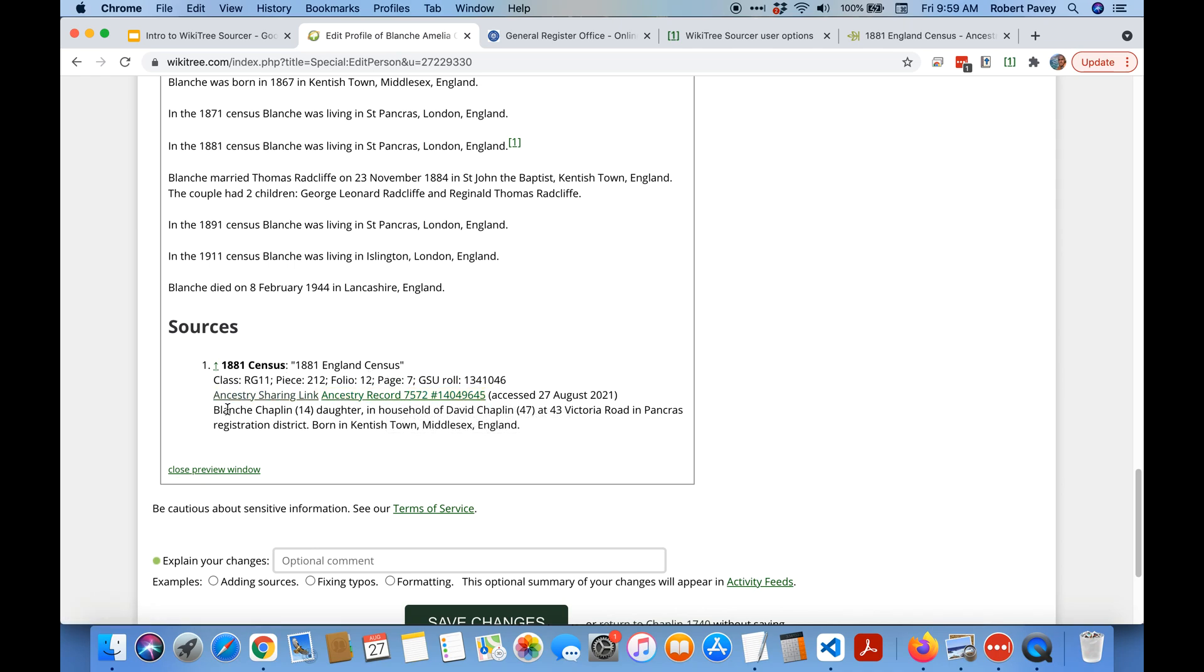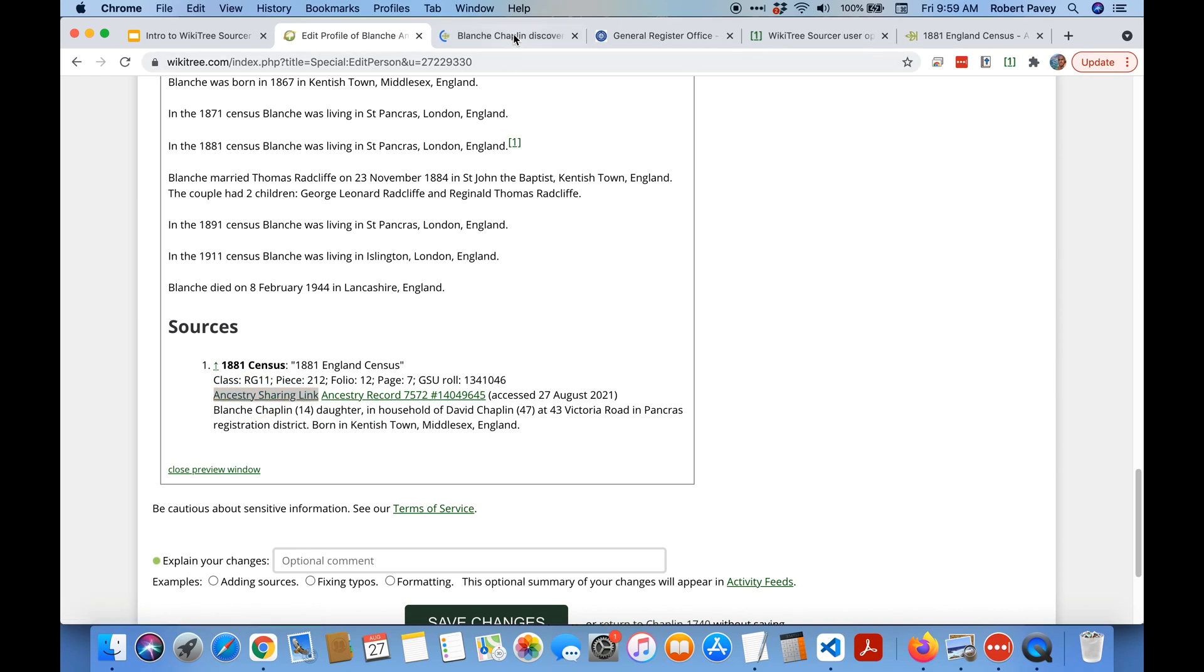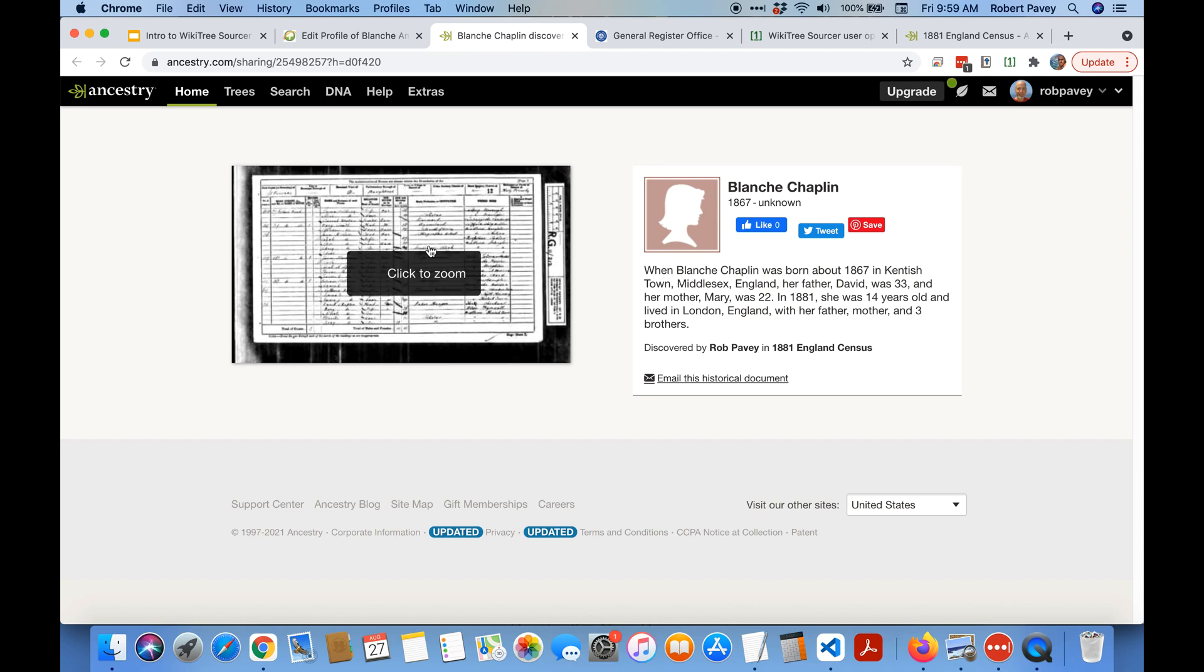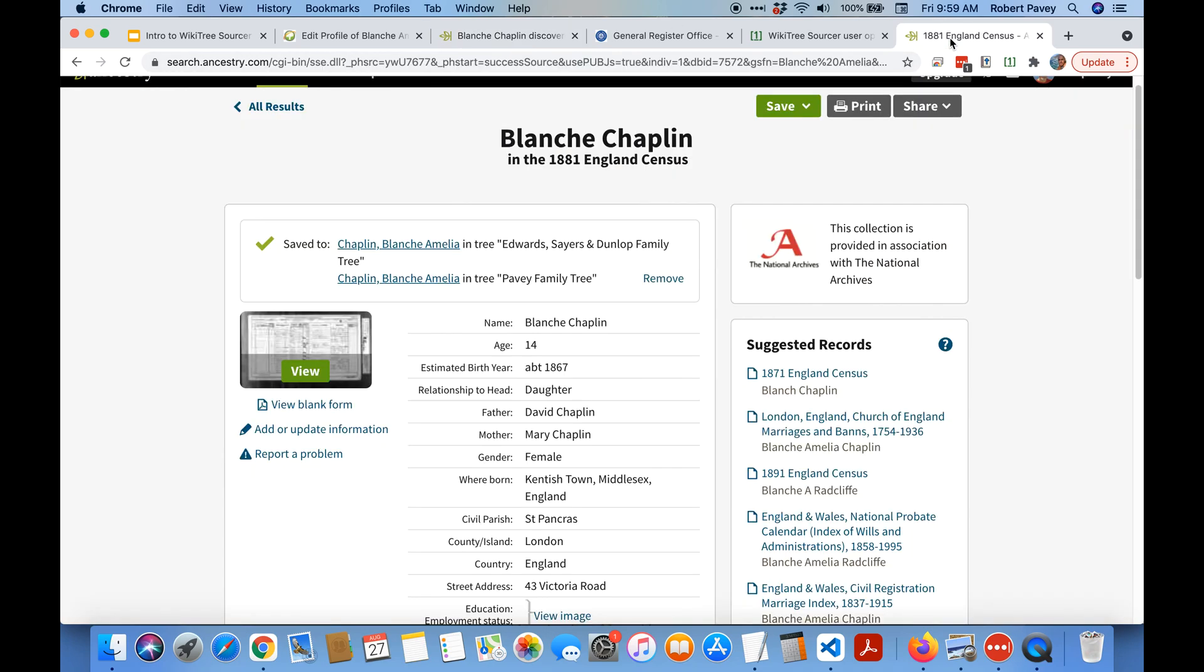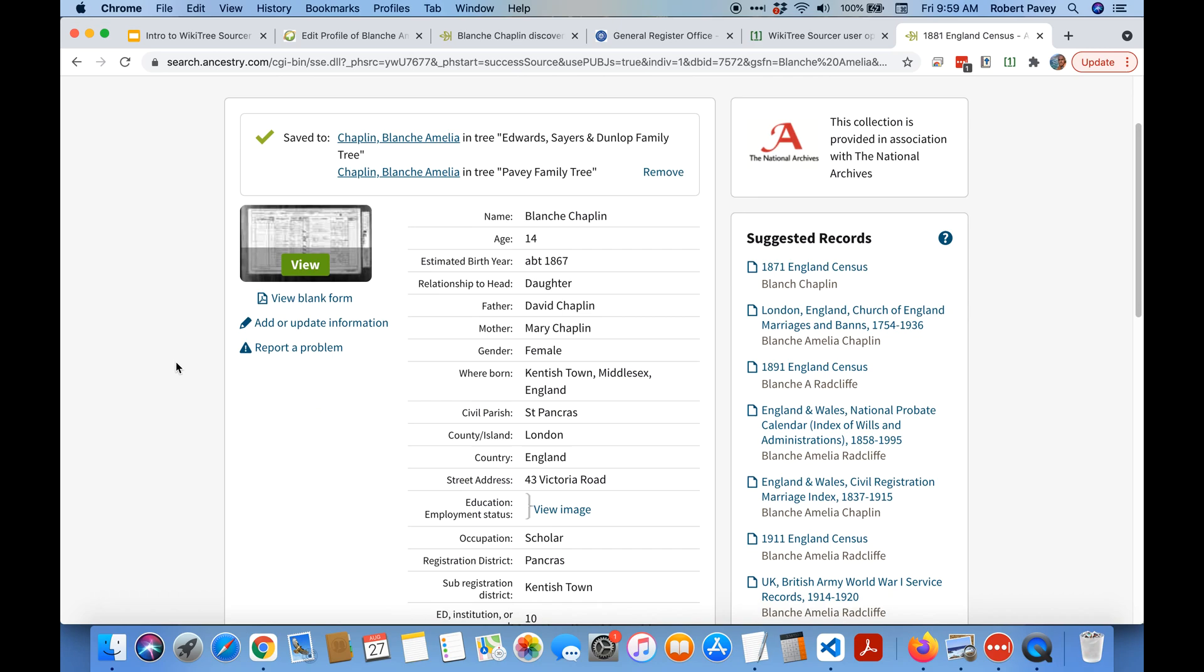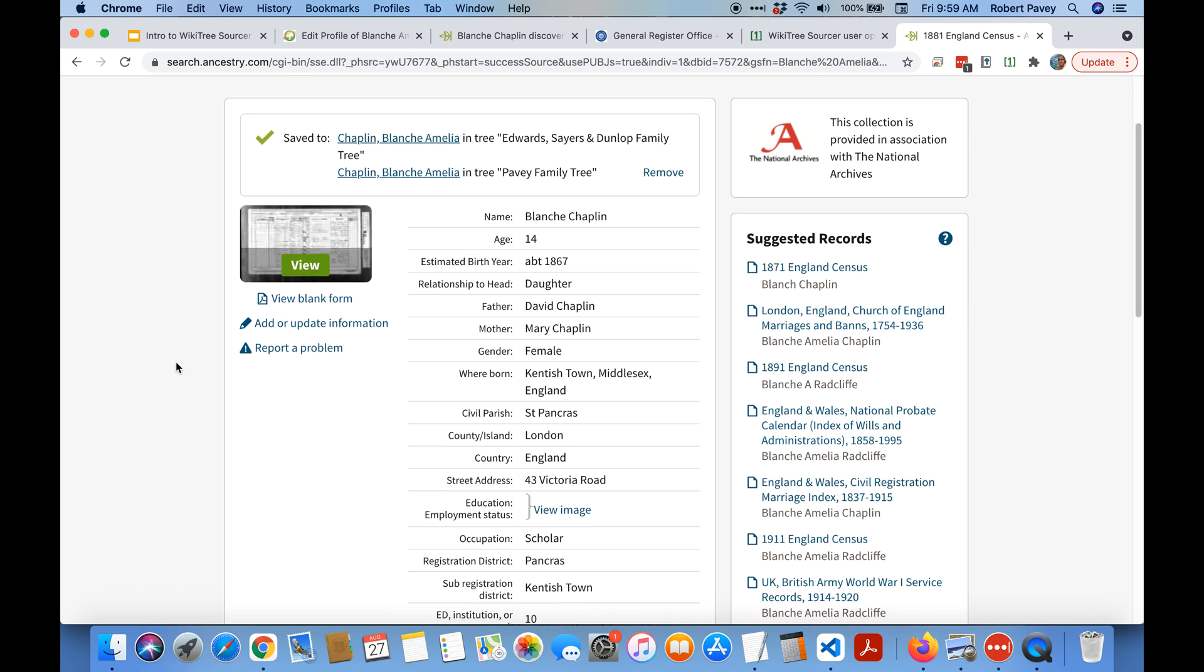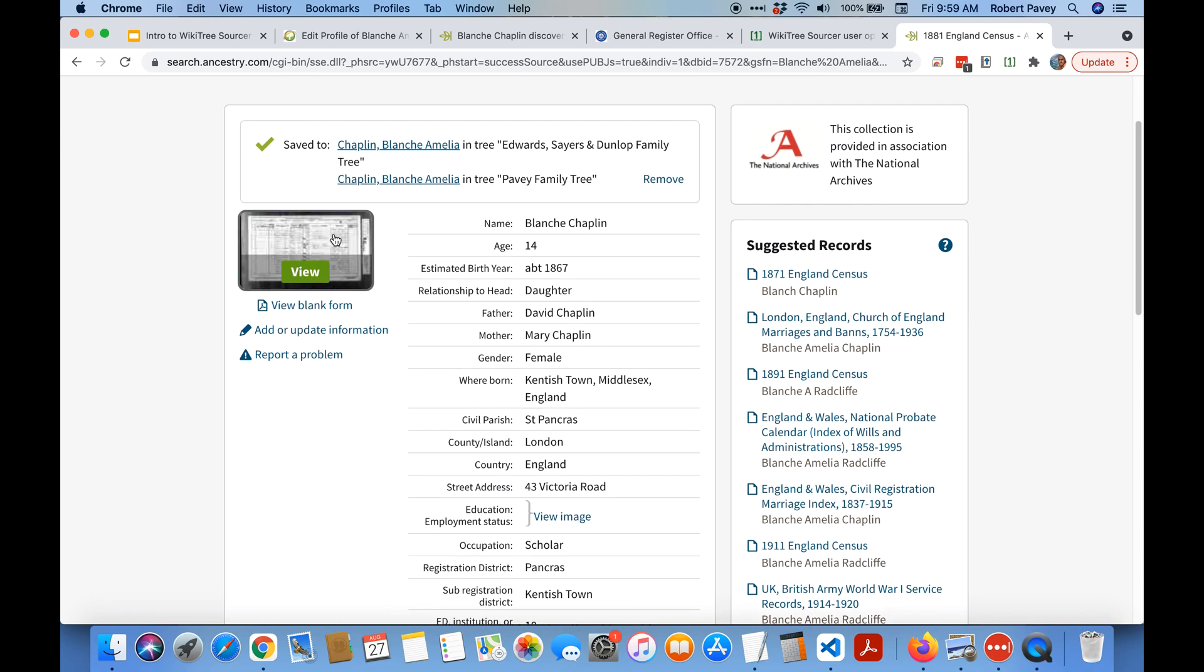Now this Ancestry sharing link you're probably familiar with those. If I click on it and open it in another tab it's a free sharing link that anyone can view. Now normally, I'll go back to the census record we created the citation from, normally to create that link.